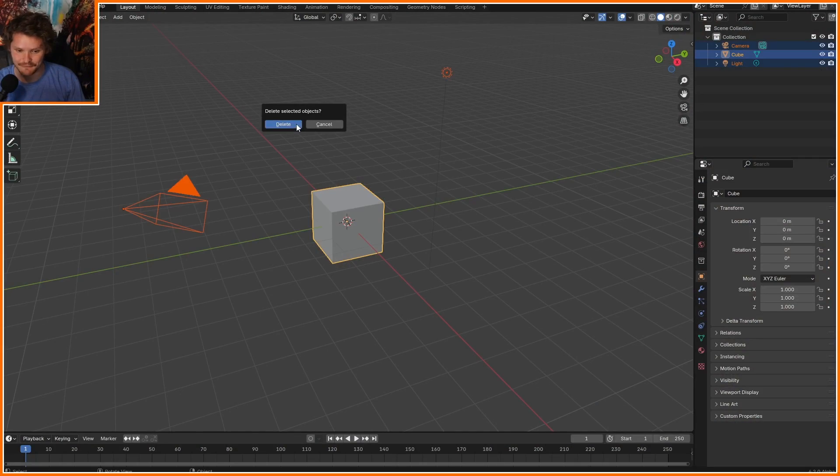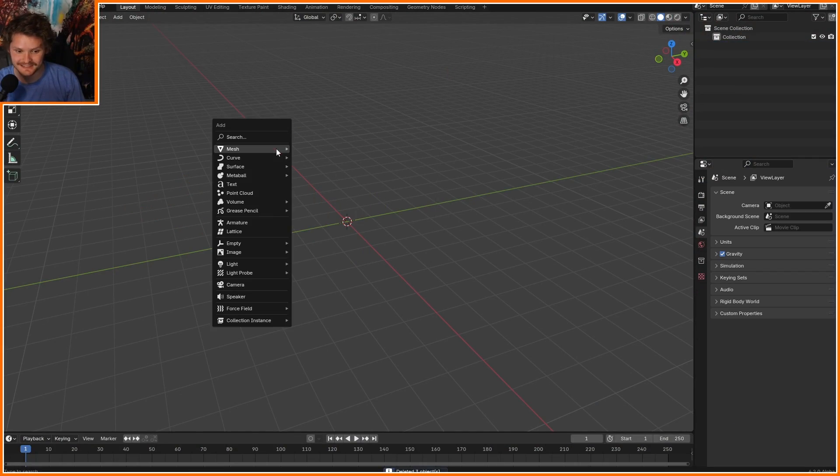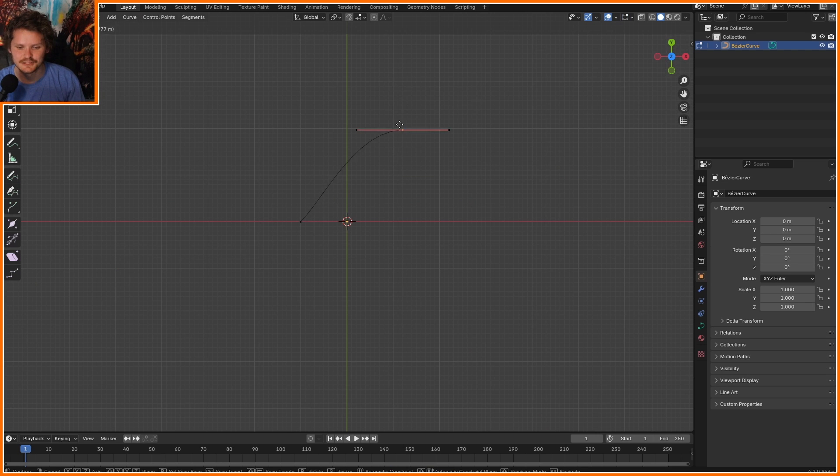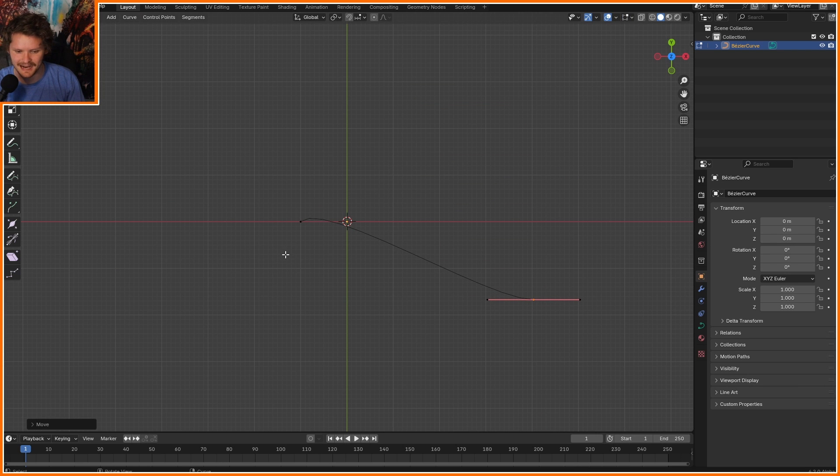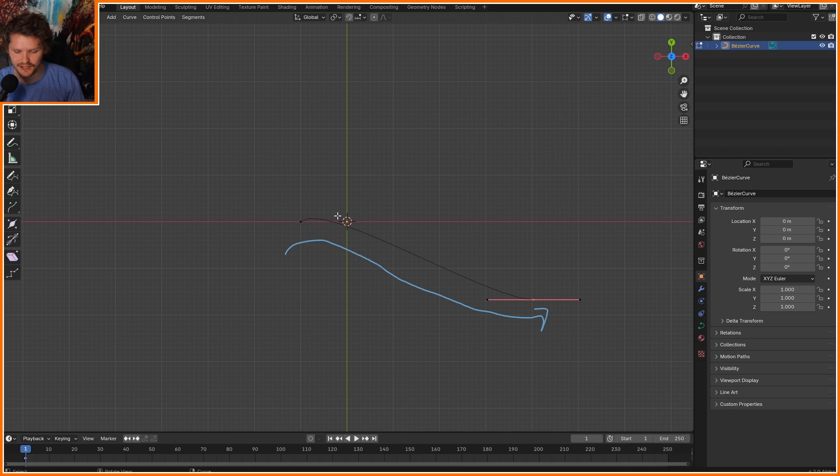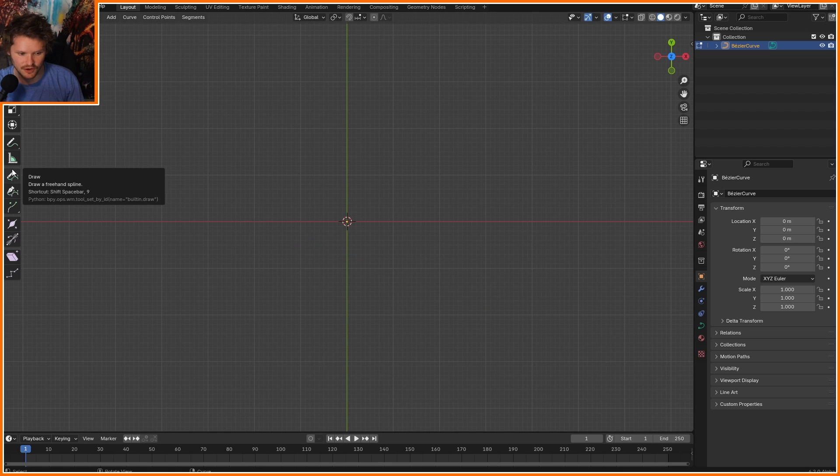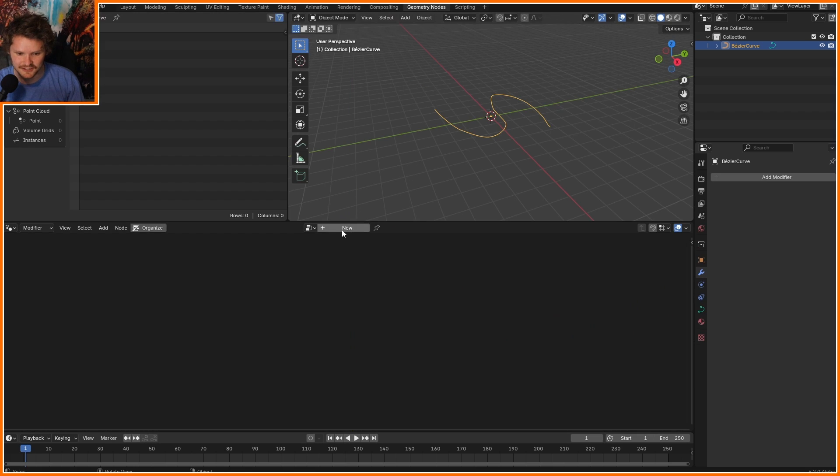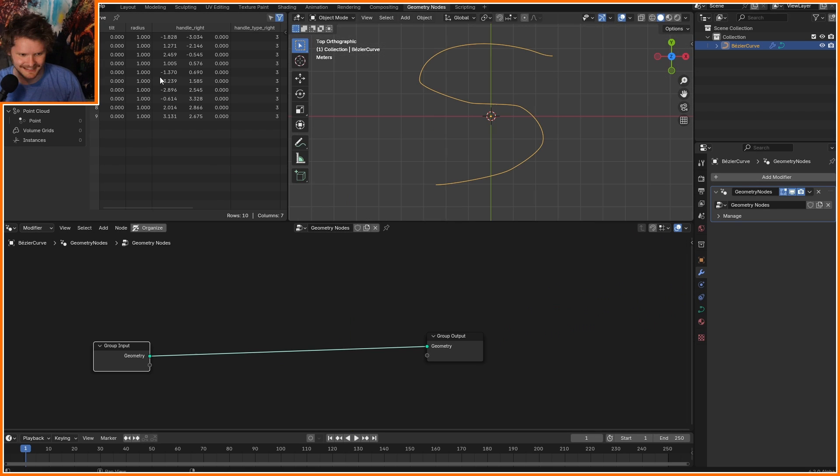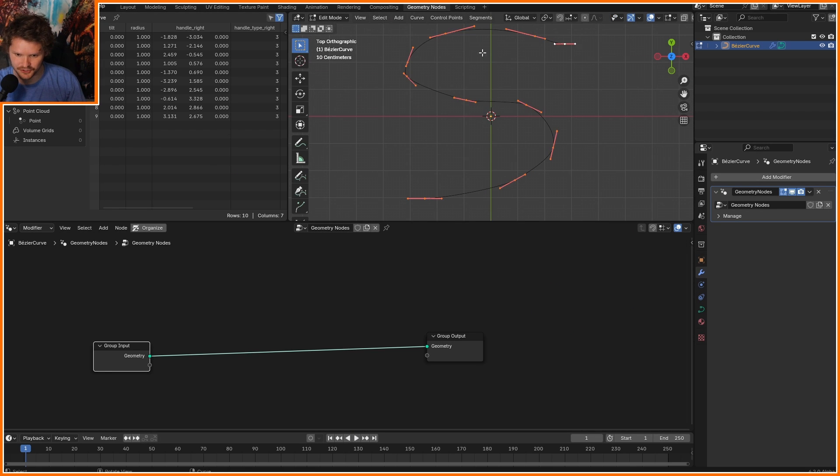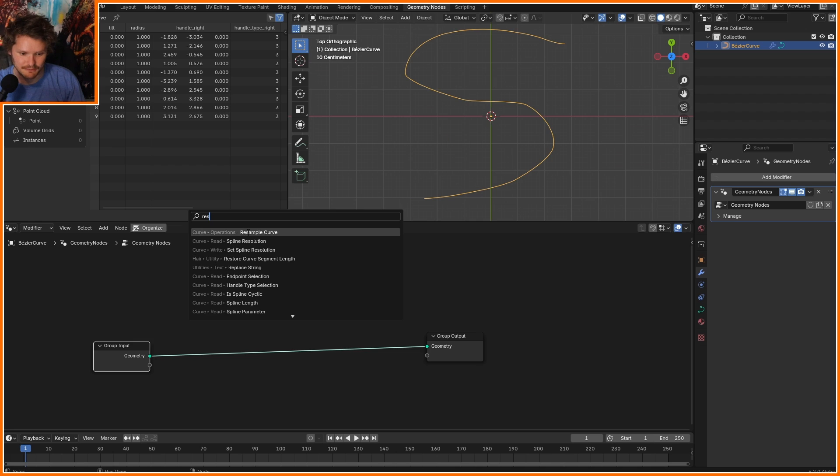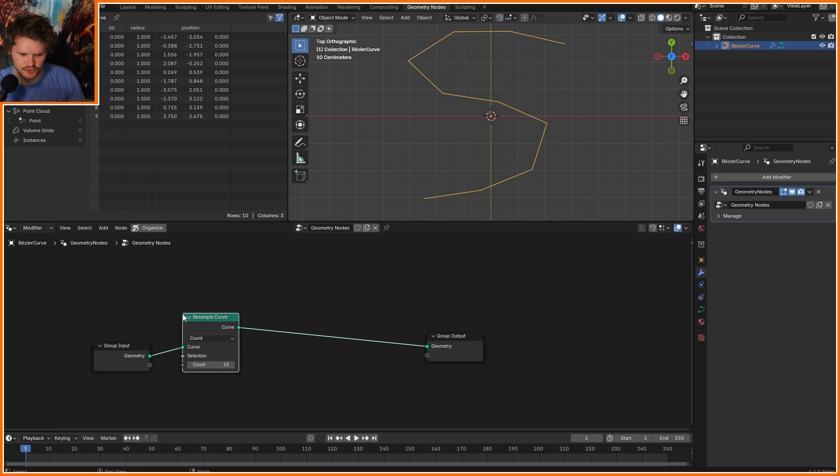I'm going to start off by deleting everything and replacing it with a curve because I want to define my ivy, the general pattern of growth with a direction. I'm going to use this draw tool. Take this into geometry nodes. There's only 10 control points here. I want there to be many more, so I'm going to resample curve by 100.